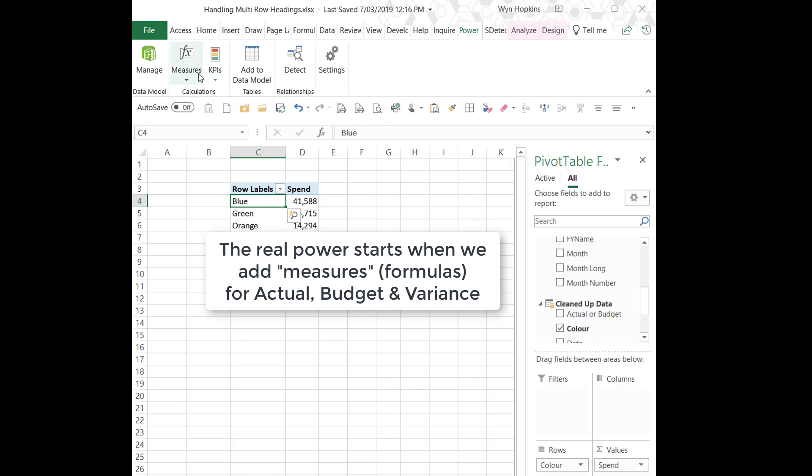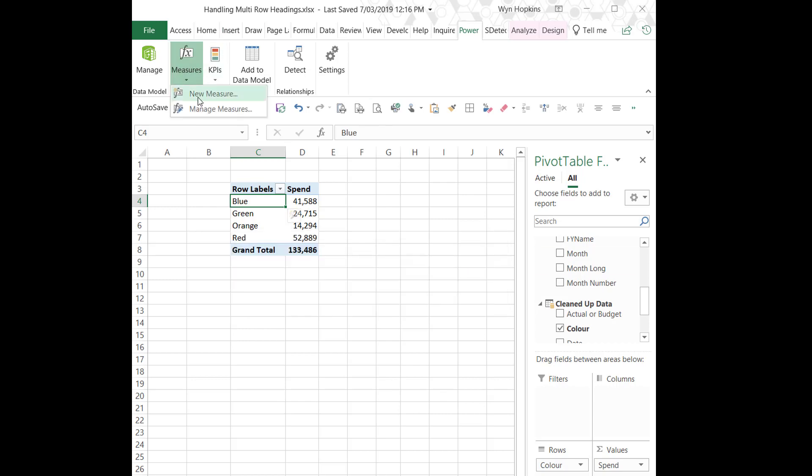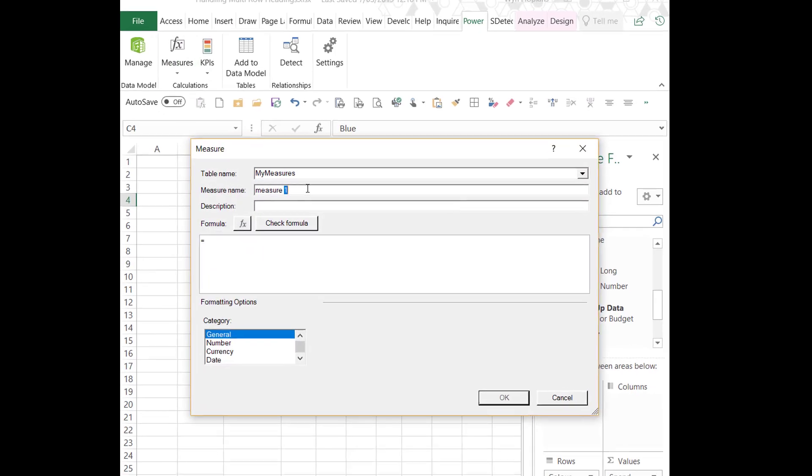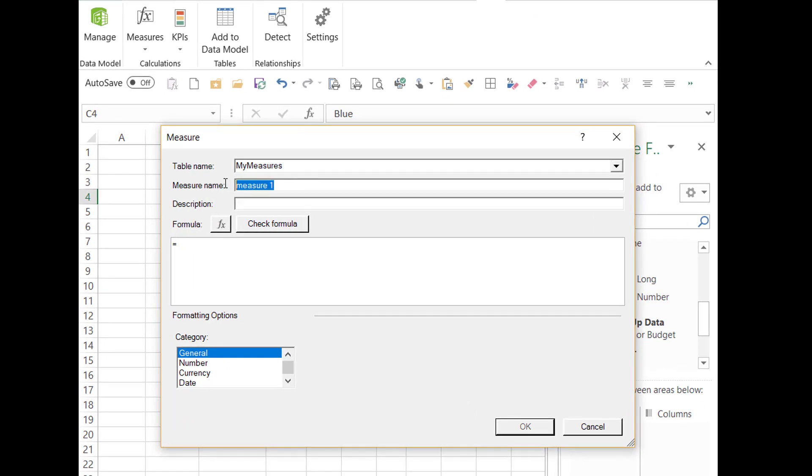Now we really want to start adding some more complicated measures like actual budget variance and start building up a suite of metrics that we can analyze.